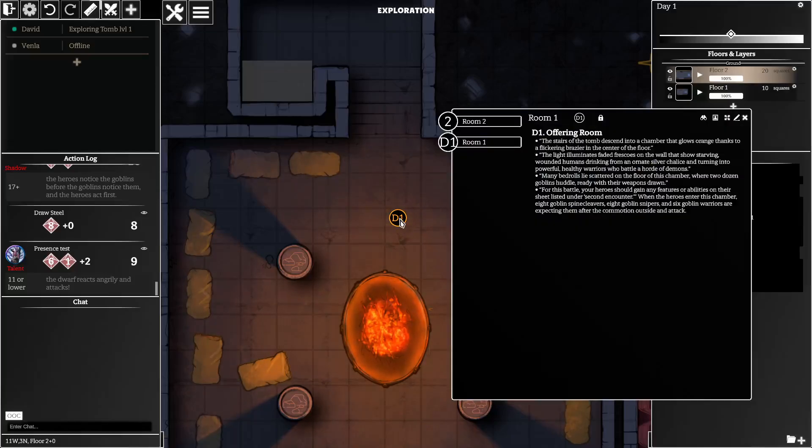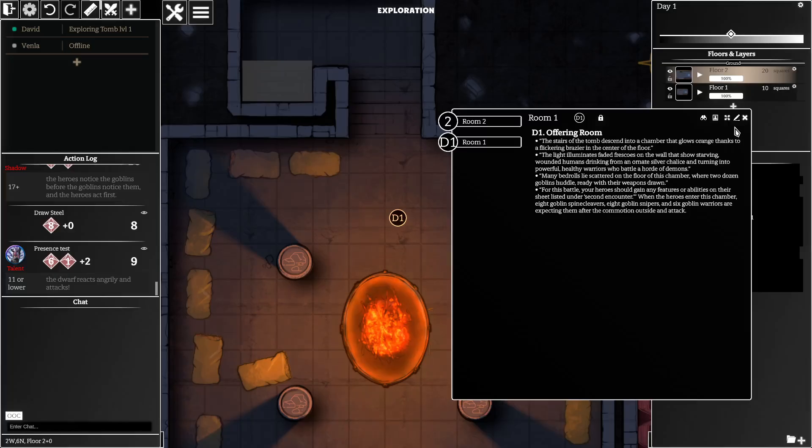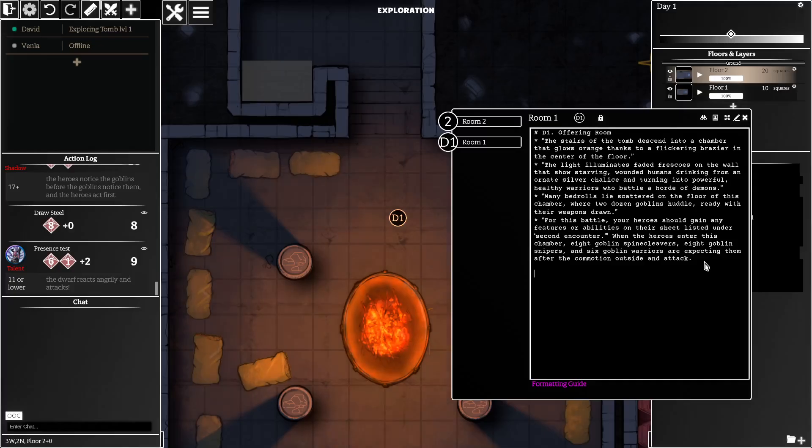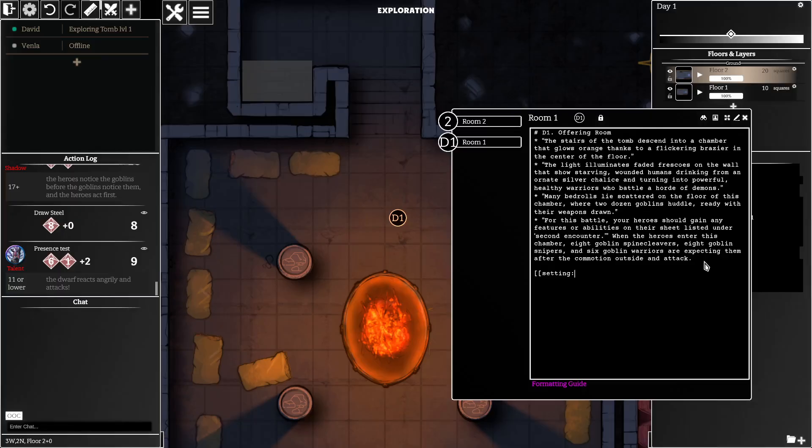Today I'm going to show you how you can embed encounters into documents you create in the codex. The first thing I'm going to demonstrate is just how you can embed settings into your documents.